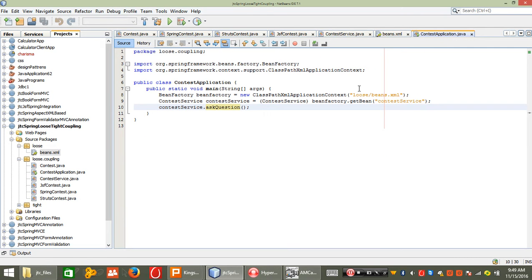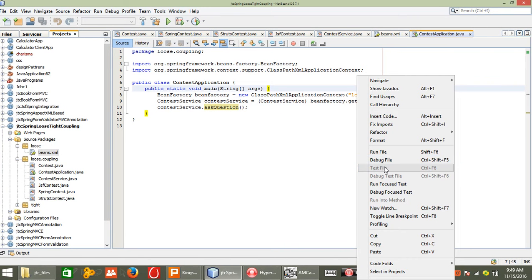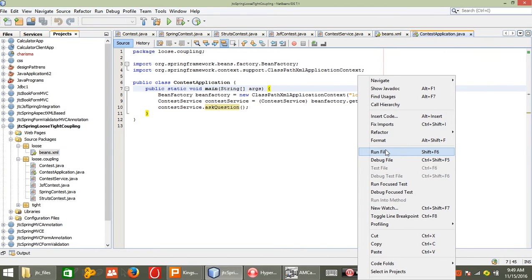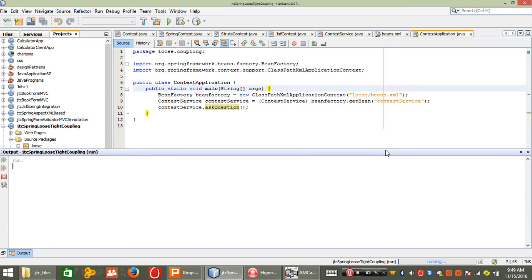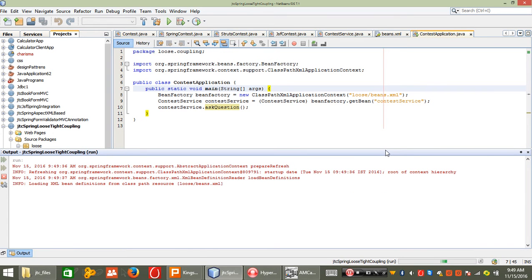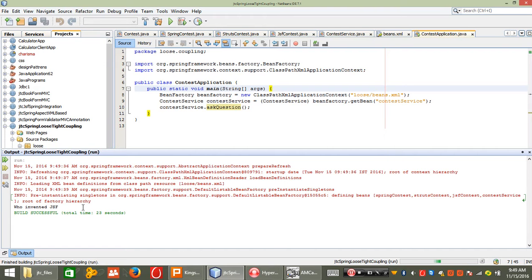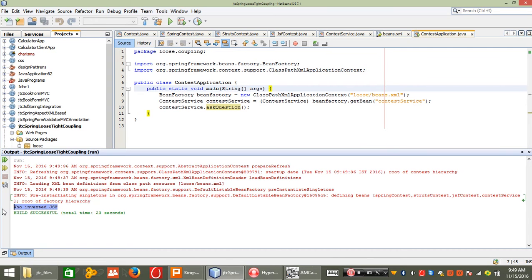Now I run it — it's very simple, just associate the libraries, which you can easily download. It is very easy to write loosely coupled code in Spring — no hard-and-fast coding is required, no much coding is required, because it is centralized XML configuration only. Just see the output: 'Who invented JSF'.